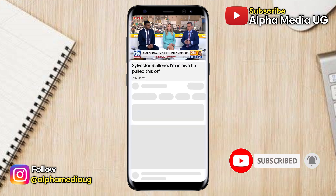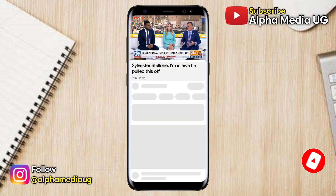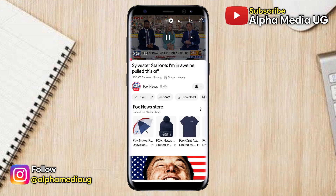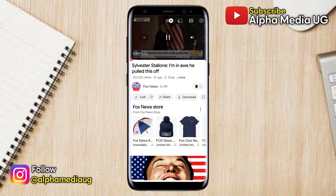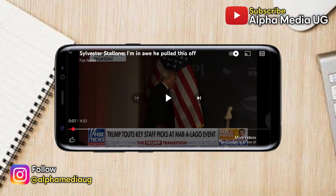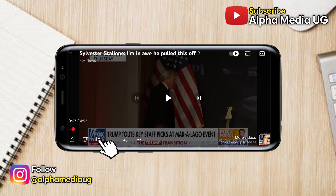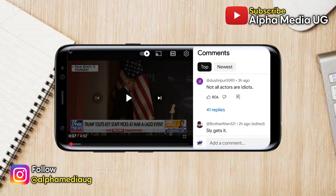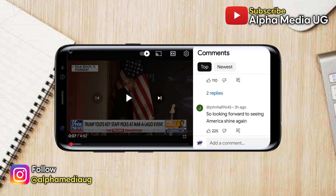The first solution is to open the video in the YouTube app. While the video is playing, pause it and then click on the full screen icon to open the video in full screen mode. Once it's open in full screen, you will see the comments icon in the bottom left corner. Click on it and that's how you can access the comments. This is a bit of a workaround, but that is the first solution.